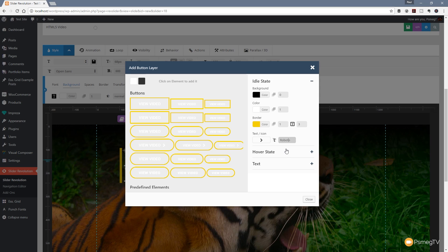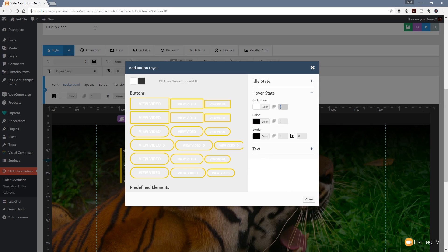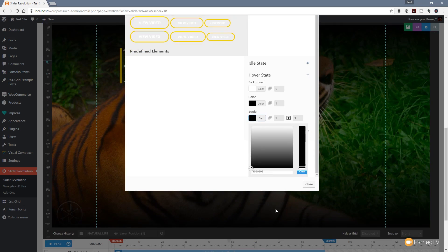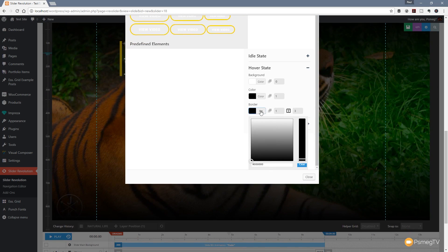Let's go back in to the hover state. We'll set the background again to zero - we want that to be transparent. The color is okay for now. Let's set the border back to three and choose a slightly different yellow.